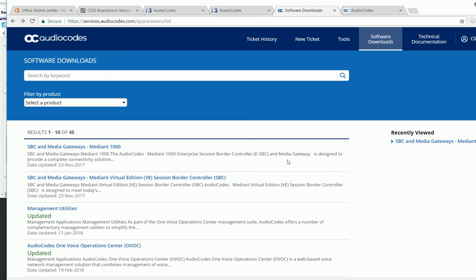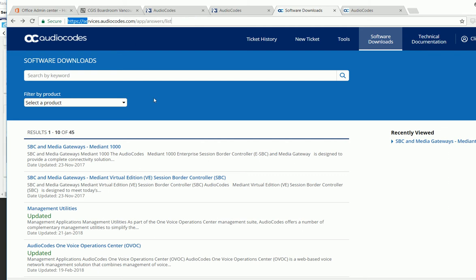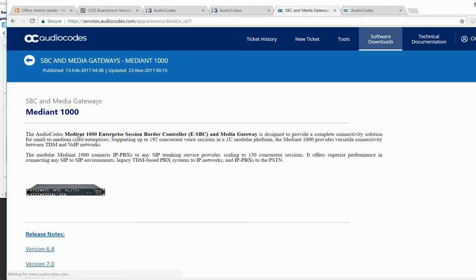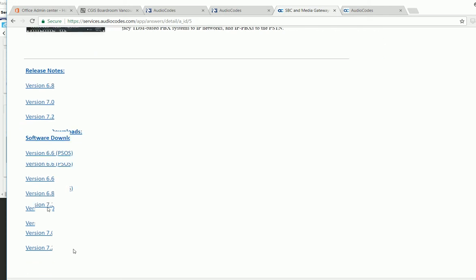This demonstrates the process to upgrade the Mediant 1000 device. This device is a media gateway and you need to login to your portal, use the software download, and click the device you want to work on and load the version you're going to use.